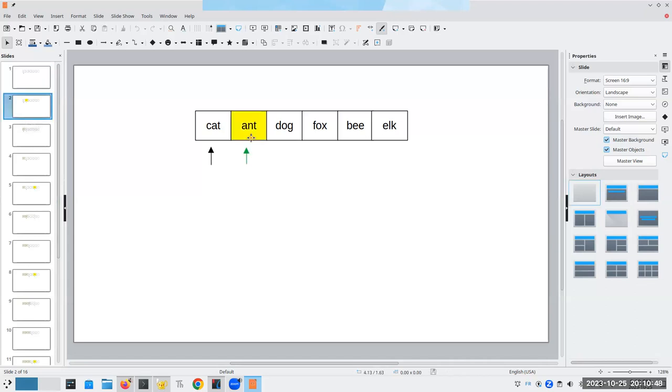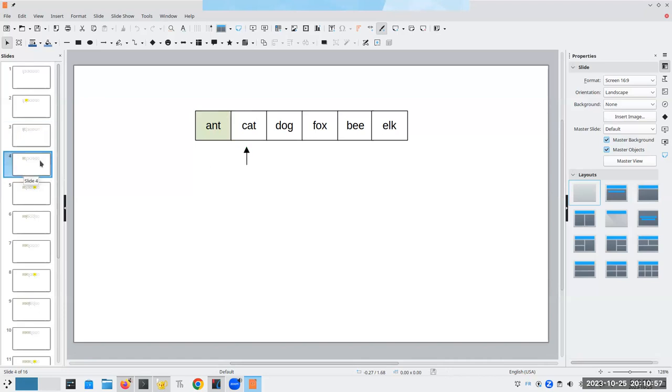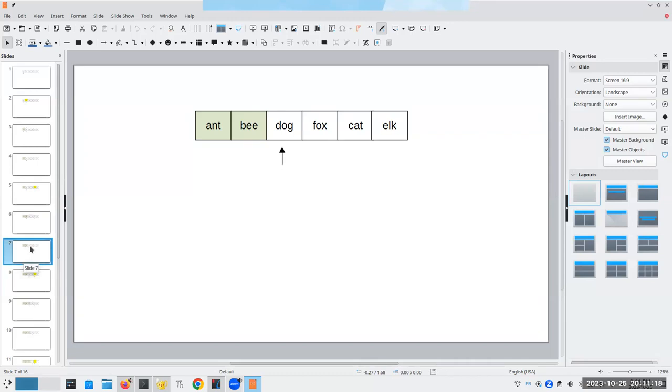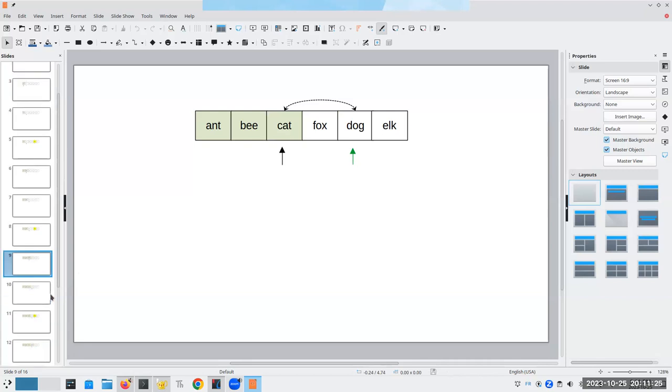The smallest item in the array is ant. I'm going to switch ant with position zero. Now ant is in the correct position. I move on to cat. Starting there, I go and find the smallest element in the array, which is bee, and then swap those. Bee is now in the correct position.